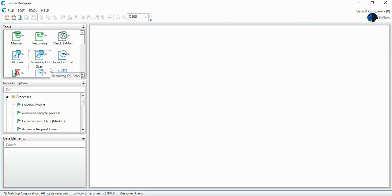Hello everyone. To explain how you can easily design a process at eFlow Designer, we will use a purchase request process.